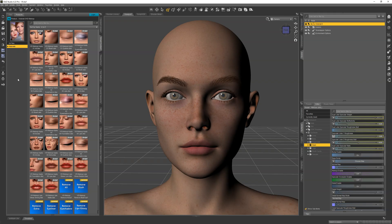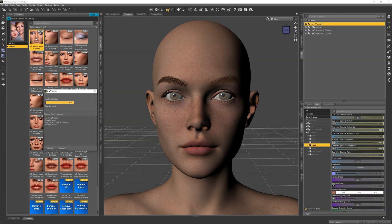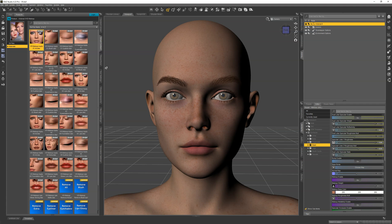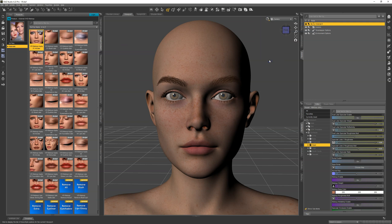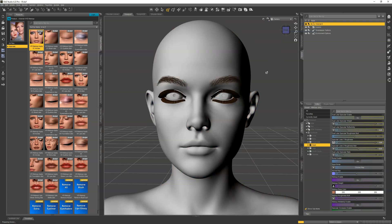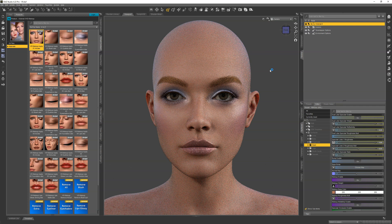We have Victoria 9 loaded in. Let's go ahead and apply one of her entire face presets so we can start from there. The thing about LIE is that you can't see the results until you render it, so let's switch over to the iRay Draw Style. Now we have the makeup showing up, and let's launch the LIE Makeup Manager.